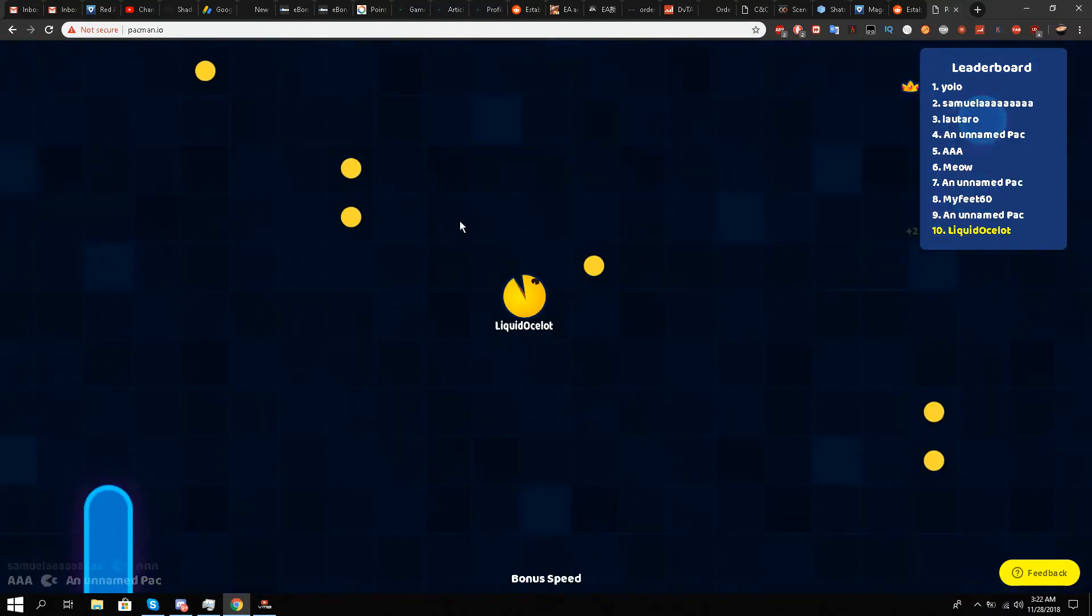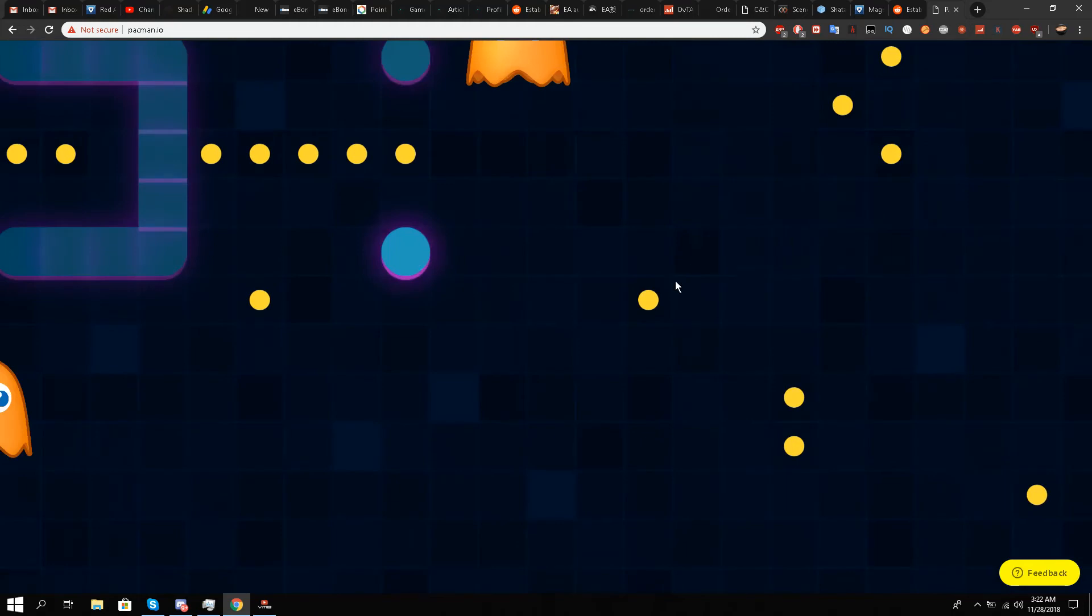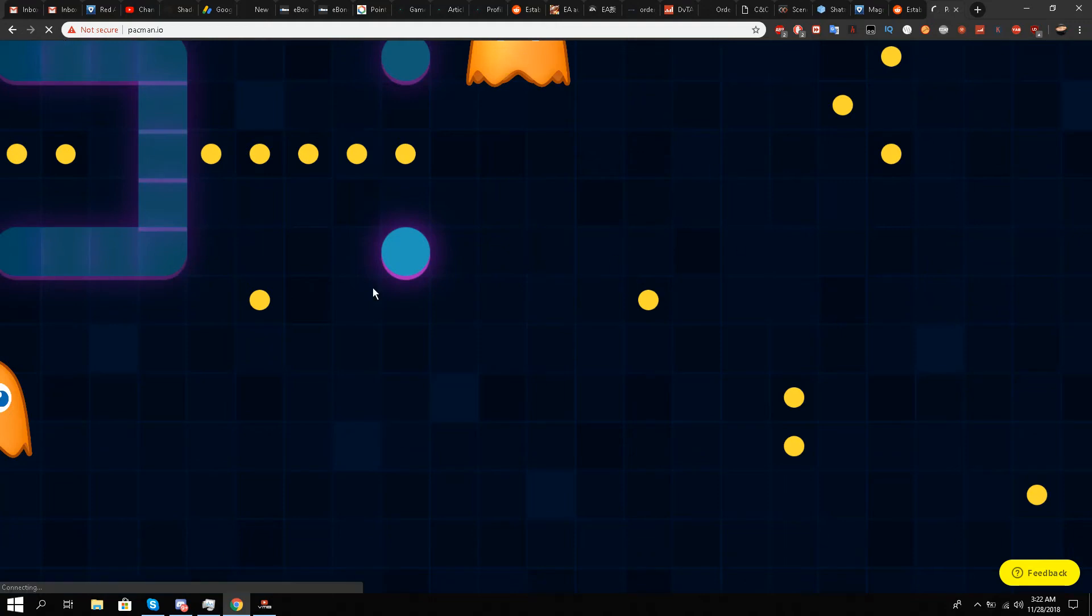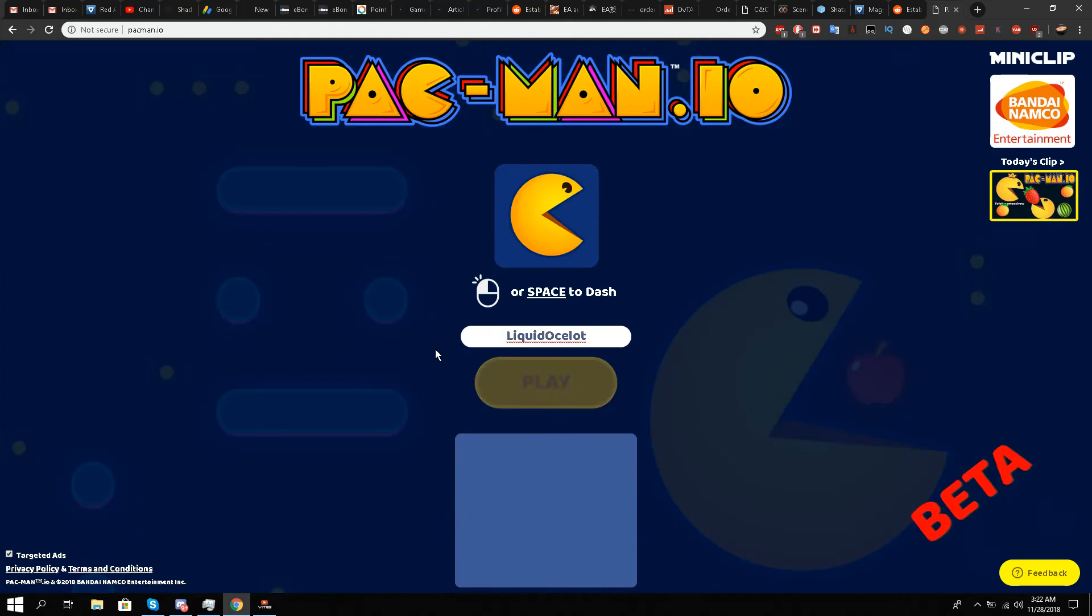It dodged it. So yes, I would recommend to play this game. It's to be honest the scariest Pac-Man I have played up till now, but it's very funny and I quite enjoyed it.